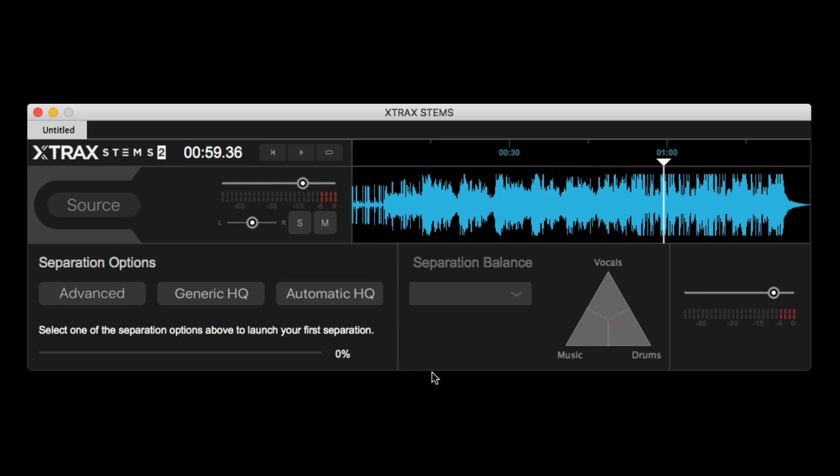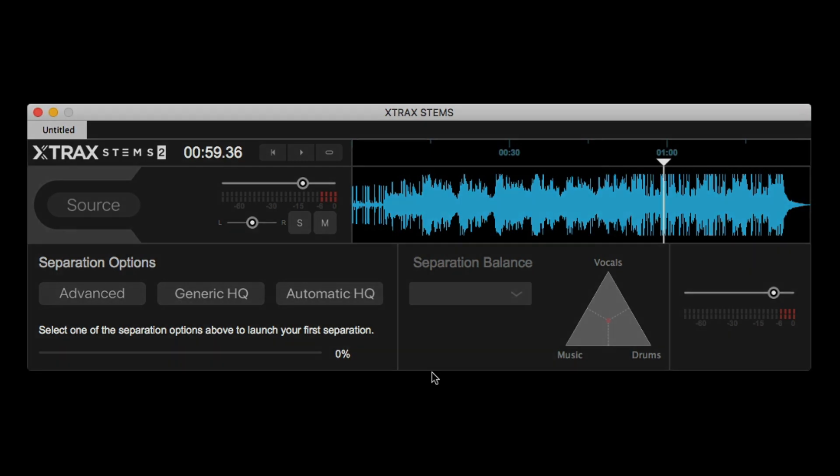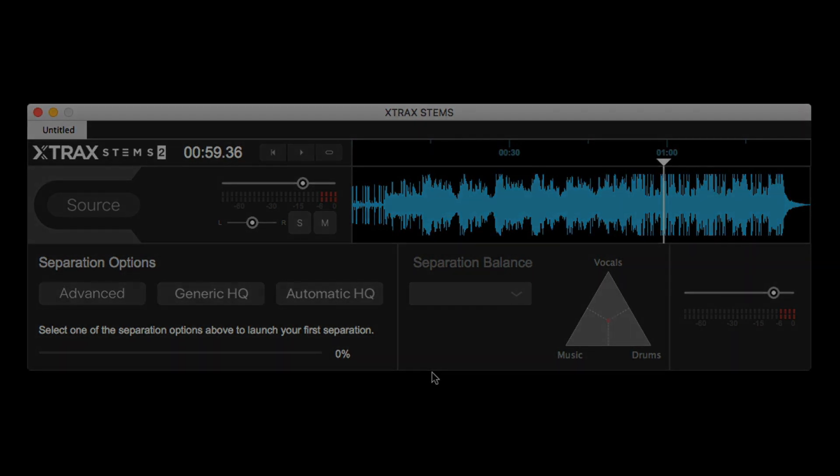Now, you do need a pretty fast internet connection because Extract Stems doesn't actually process the audio within the app itself. It uploads it to the cloud, then processes and downloads it back to your selected destination. I'm assuming it's to cut down on their software from being cracked and probably deter other software developers from trying to copy their technology. They do have some pretty cool AI stuff happening.